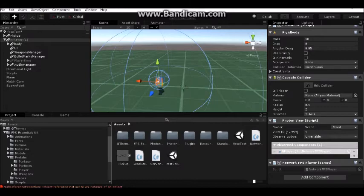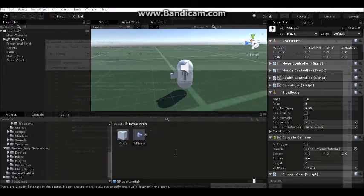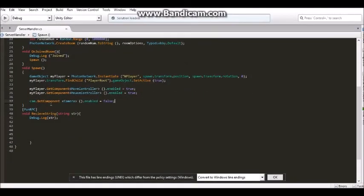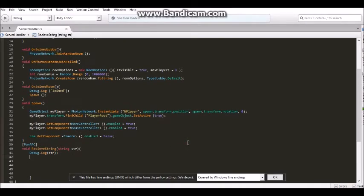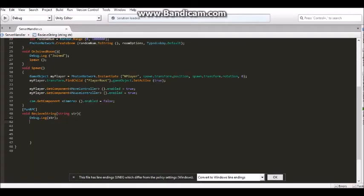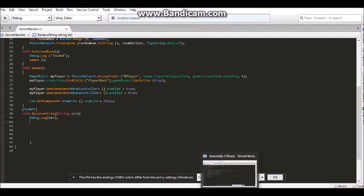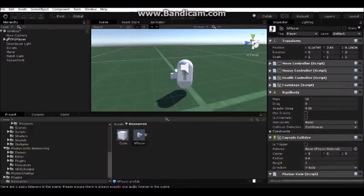Put it in the Resources folder. We have everything. It must be called N Player, it's important. We can delete that from our scene.